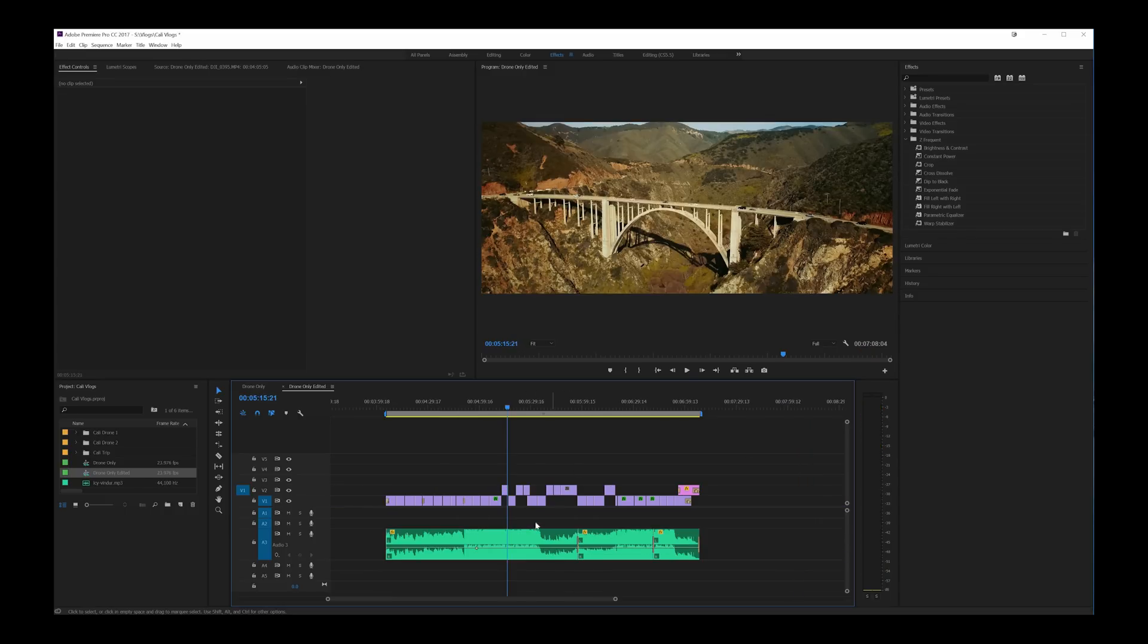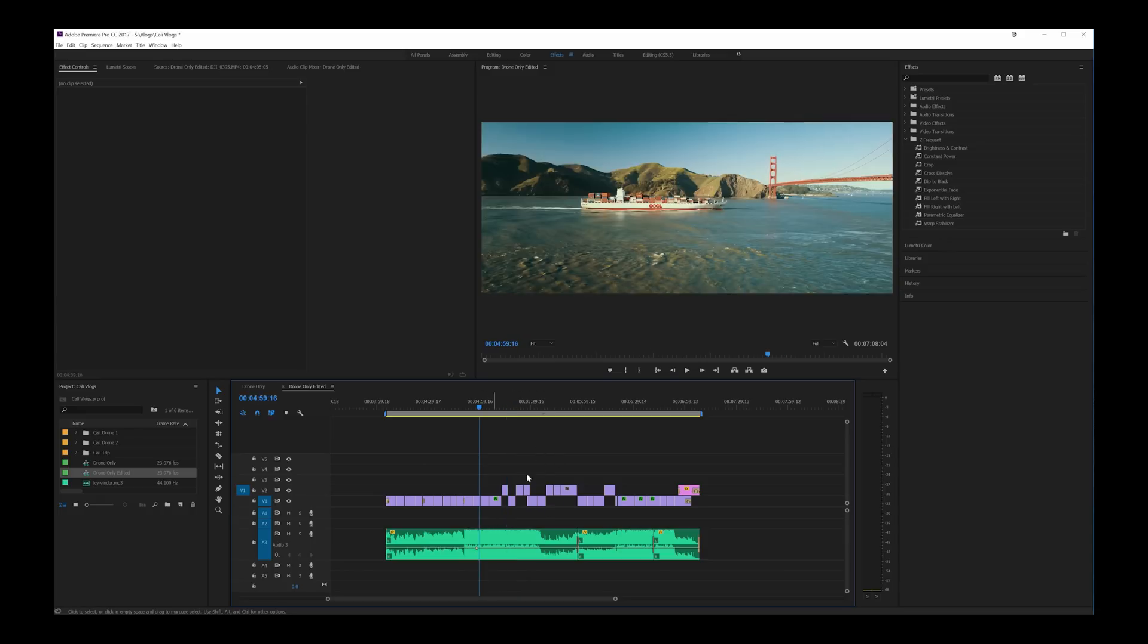And also I lucked out because the track itself has a lot of water sounds in it and since we're shooting near water quite a bit it fit really well.